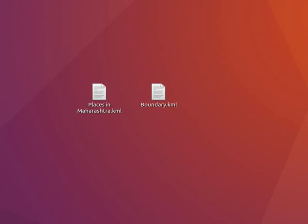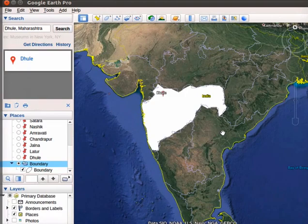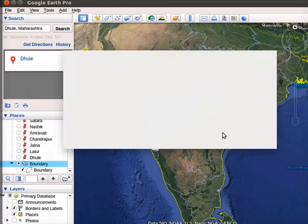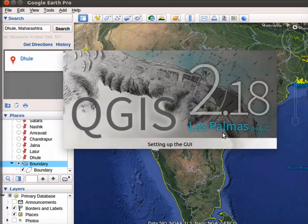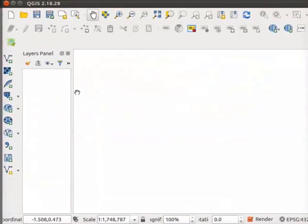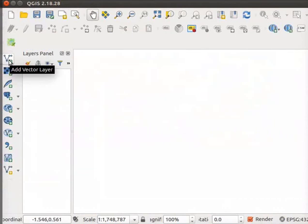Next, we will open these two files created in Google Earth Pro in QGIS. Open QGIS interface. Click on Add Vector Layer tool from the left menu.